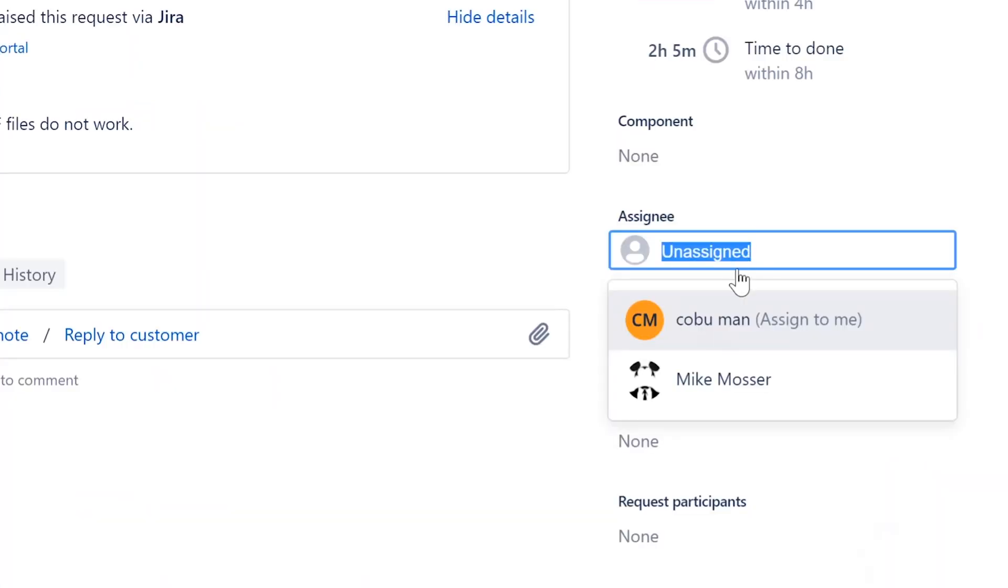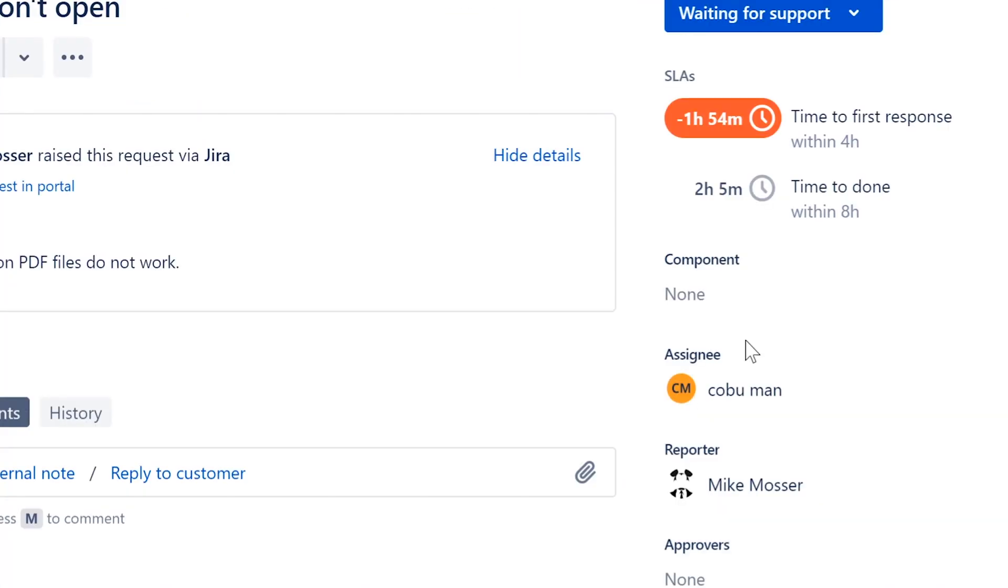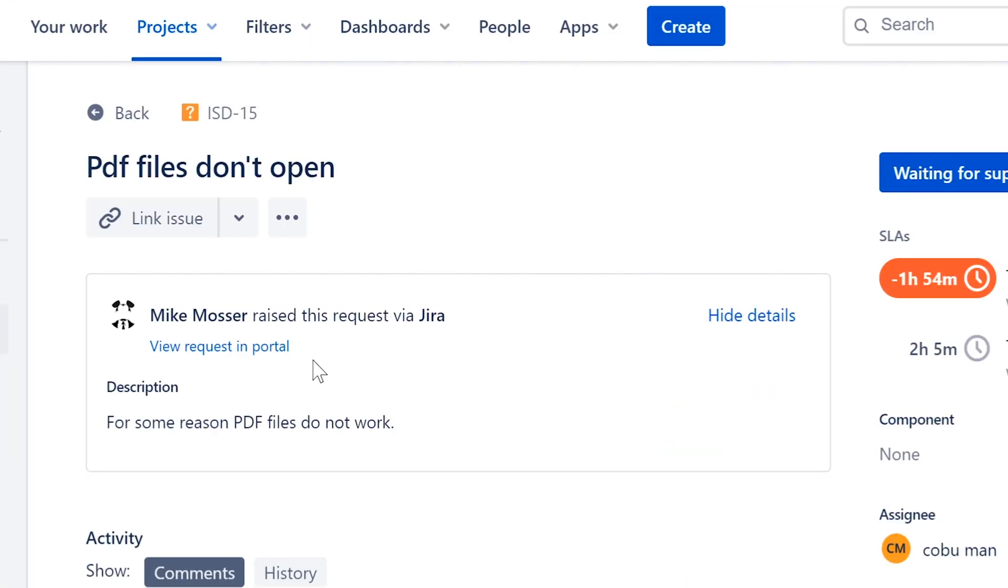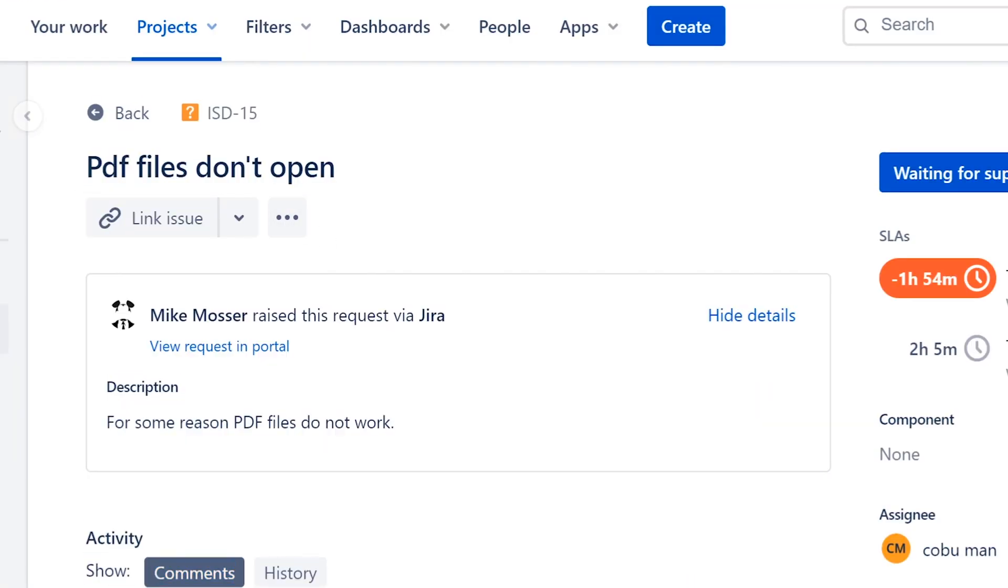First ticket we have here is called PDF files don't open. Of course, make sure that you assign the ticket to yourself when you're working it so you can get credit for it. The title of this one says PDF files do not open or don't open.